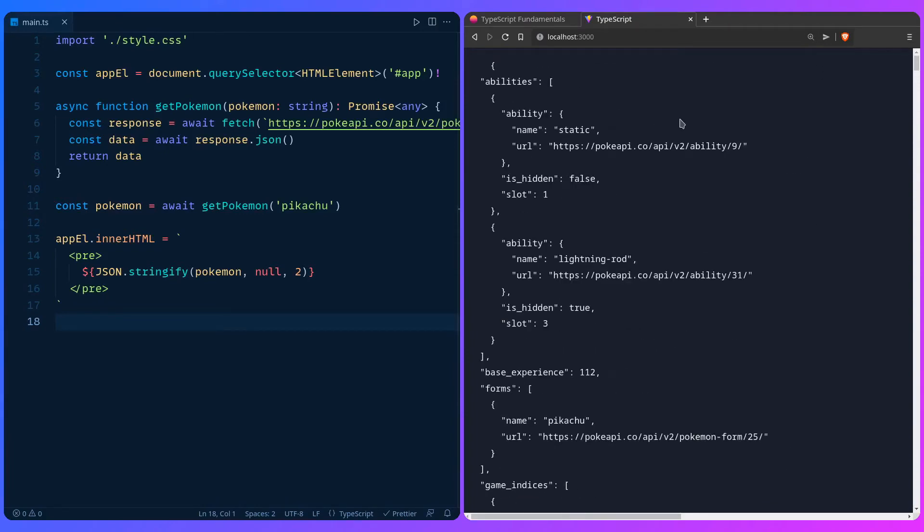There might be some kind soul that typed all this out, and there probably is. In the case of the Pokemon API there are literally packages you can use that come pre-typed, or you can even use the GraphQL API endpoint. But let's say you don't have such luxuries — so what do you do?